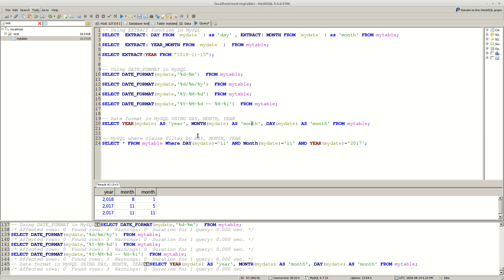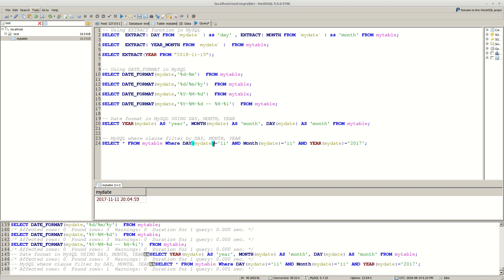And the final example is with filtering our data with where clause by day, month or year. And this can be done with this example here. You can use these functions from here in where clause. And this is the result. We have only one record for this specific criteria.